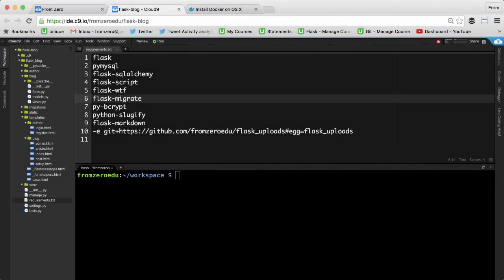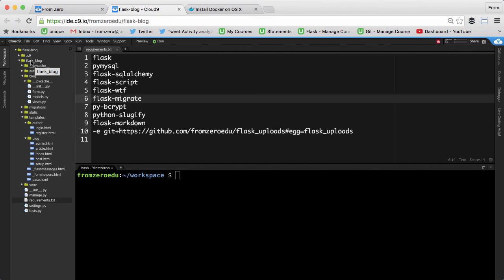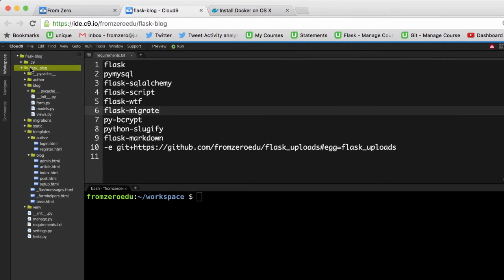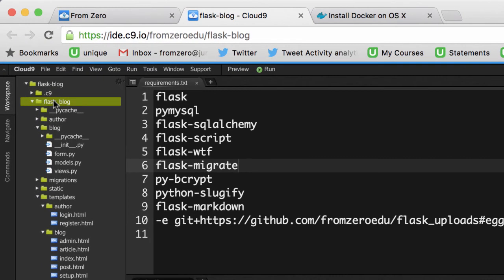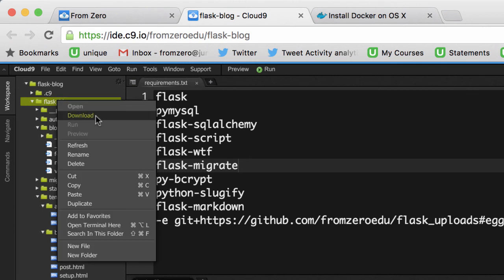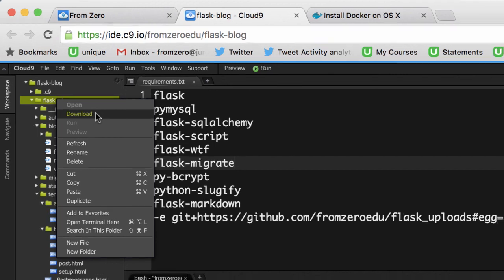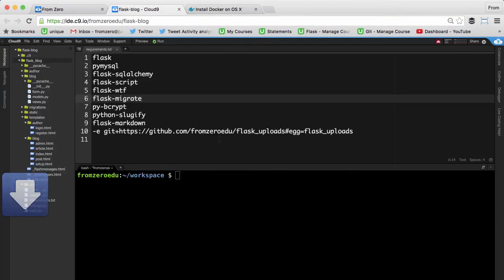We're going to start by downloading the Flask application to our computer so that we can port it to a Docker container. I'm here in Cloud9 with my Flask blog application, and there's a handy feature where you select the whole top application folder, right-click on it, and you'll see an option called download.